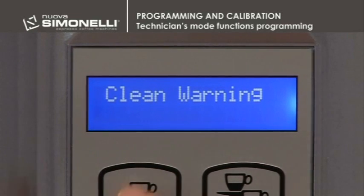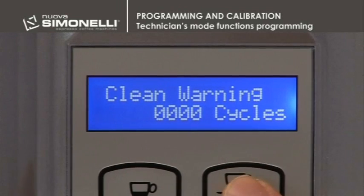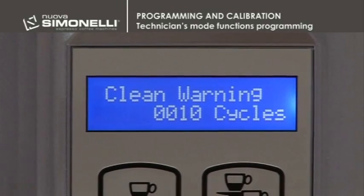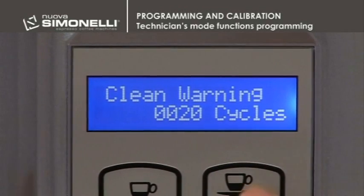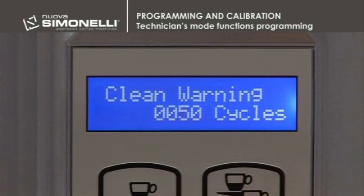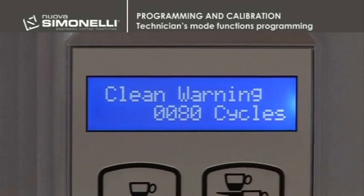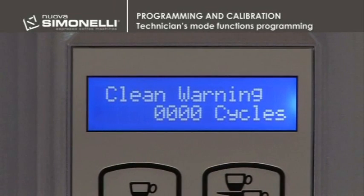Washing Warning: the number of cycles after which the display shows the message "Group Cleaning" is programmed. To make the warning disappear, you need to start a washing cycle. By selecting 0, the function is disabled.